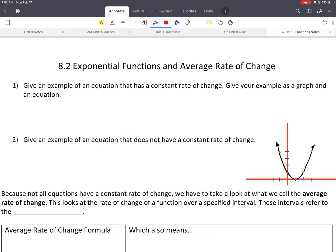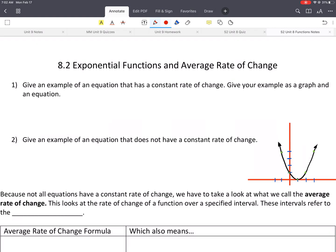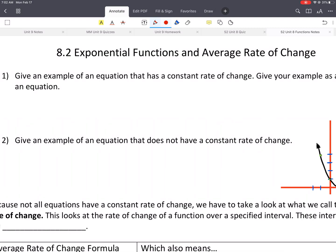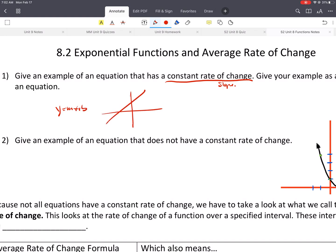If you have any questions, please let me know. First thing, it says give an example of an equation that has a constant rate of change — give an example as a graph and an equation. Something that has a constant rate of change would be the same as constant slope, so something like y equals mx plus b. A graph could be something like that.